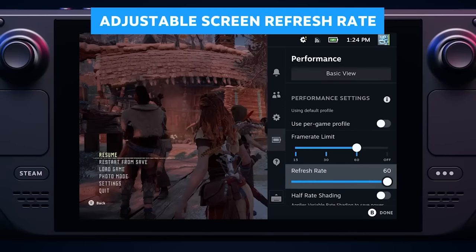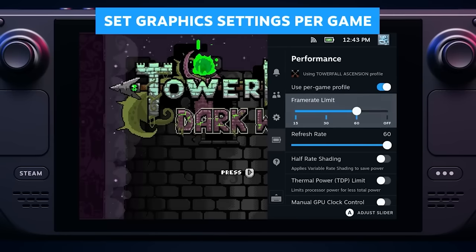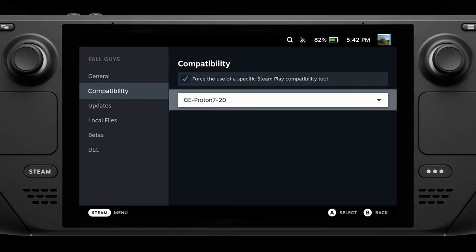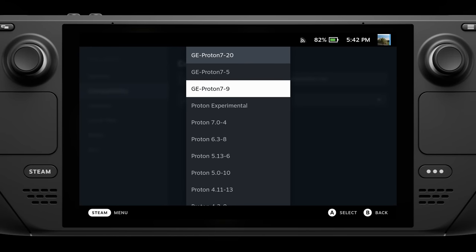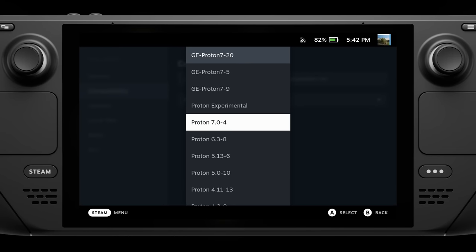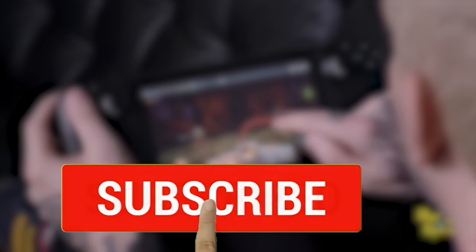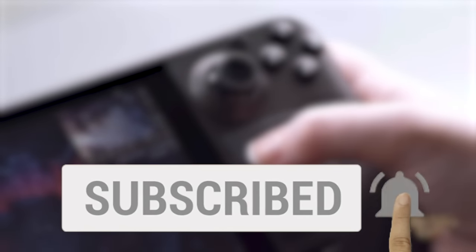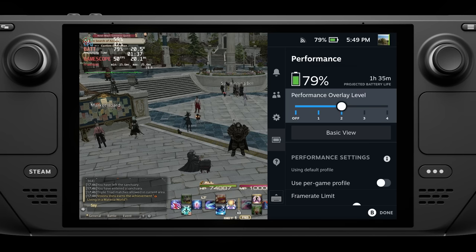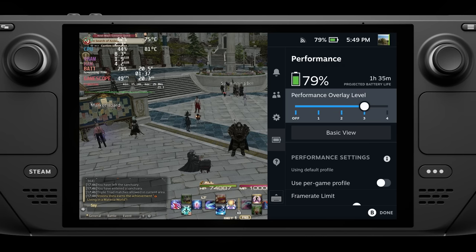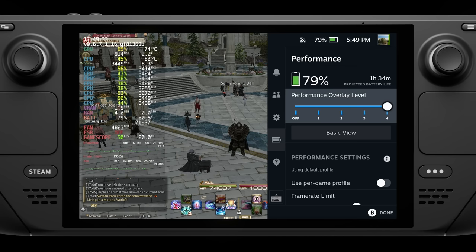In this video, I'll be going through everything you need to know to do that tinkering, from setting frame rate limits to using custom Proton versions and programs that you need to have on your Deck. There's a lot to cover. If this video is helpful to you, go ahead and subscribe and send the video to someone you know with a Deck to help them out too. I'll be covering a lot of different topics, so use the timestamps down below to get right to what you need to learn.